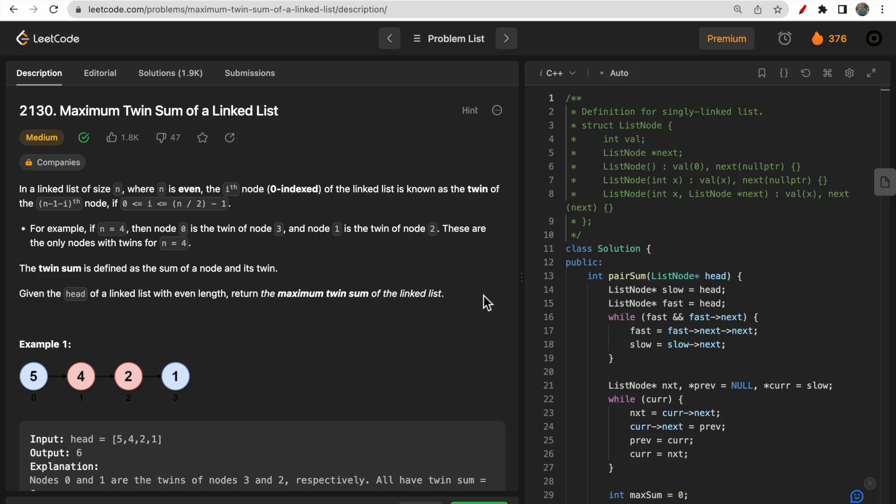Hello guys, welcome to Deep Codes. In today's video we will discuss LeetCode question 2130, which says 'Maximum Twin Sum of a Linked List.' We will discuss multiple approaches and at the end find the most optimal approach to solve this question with O(1) space complexity. Stick till the end and watch the complete video.